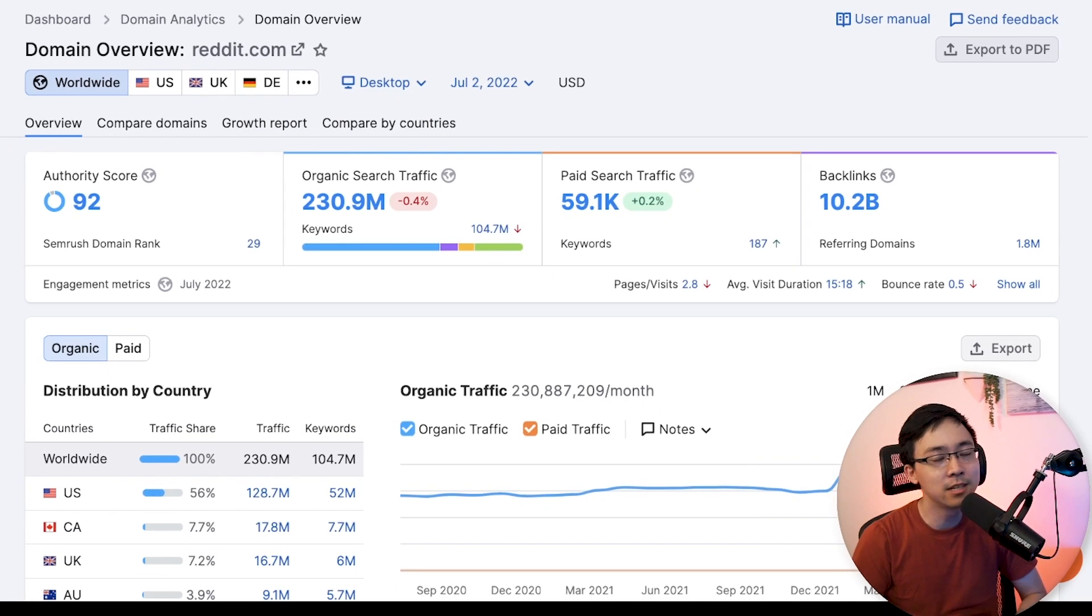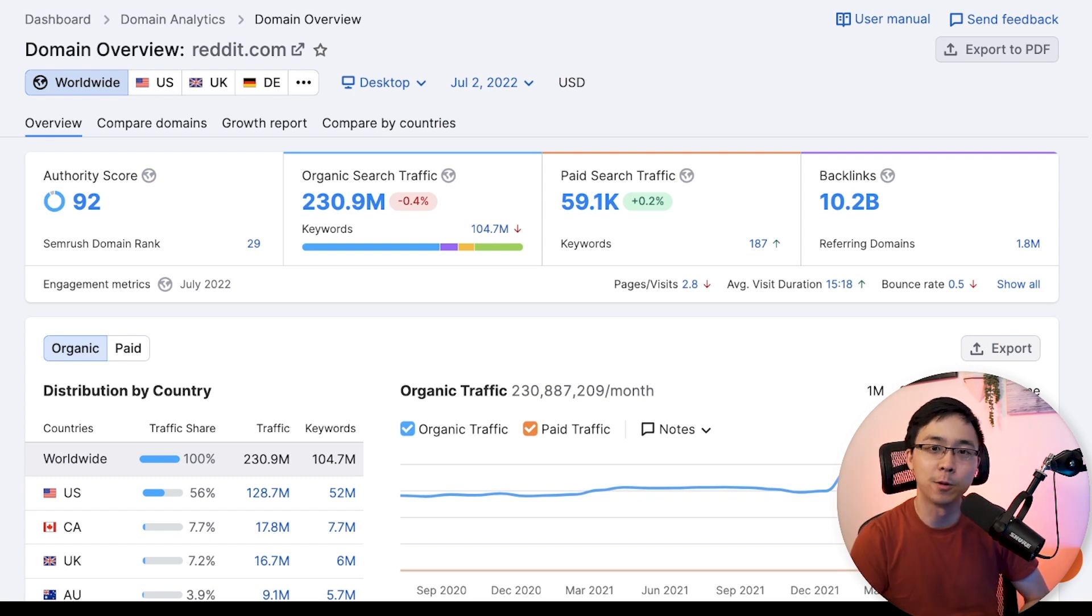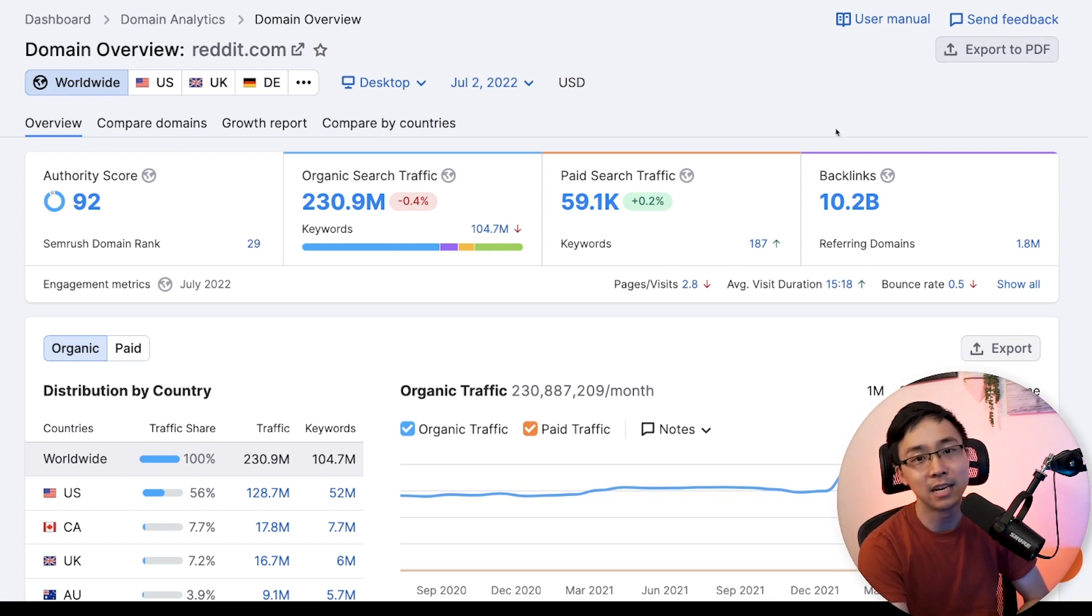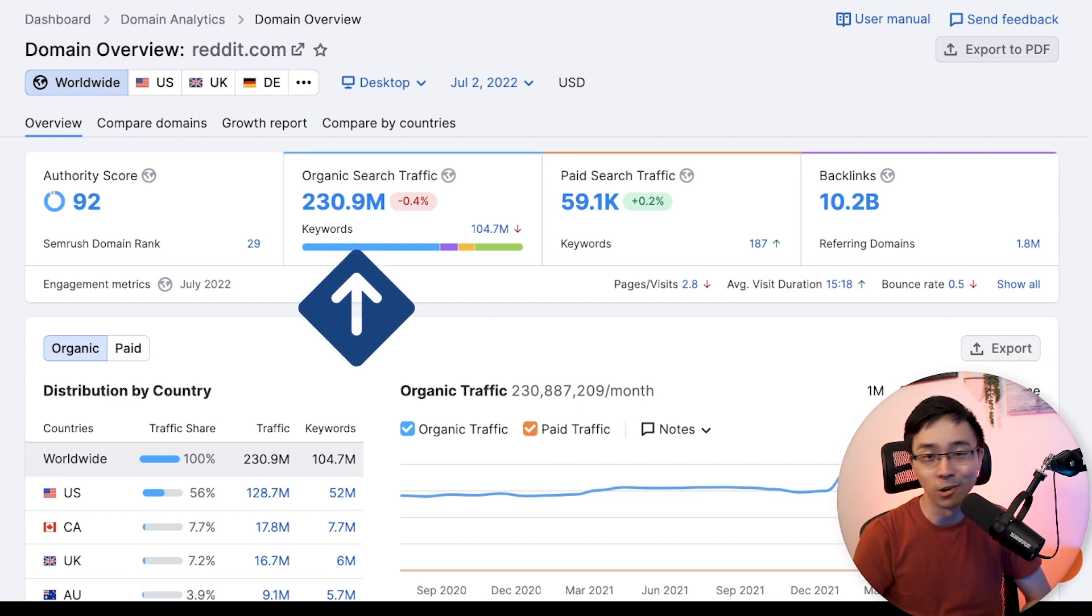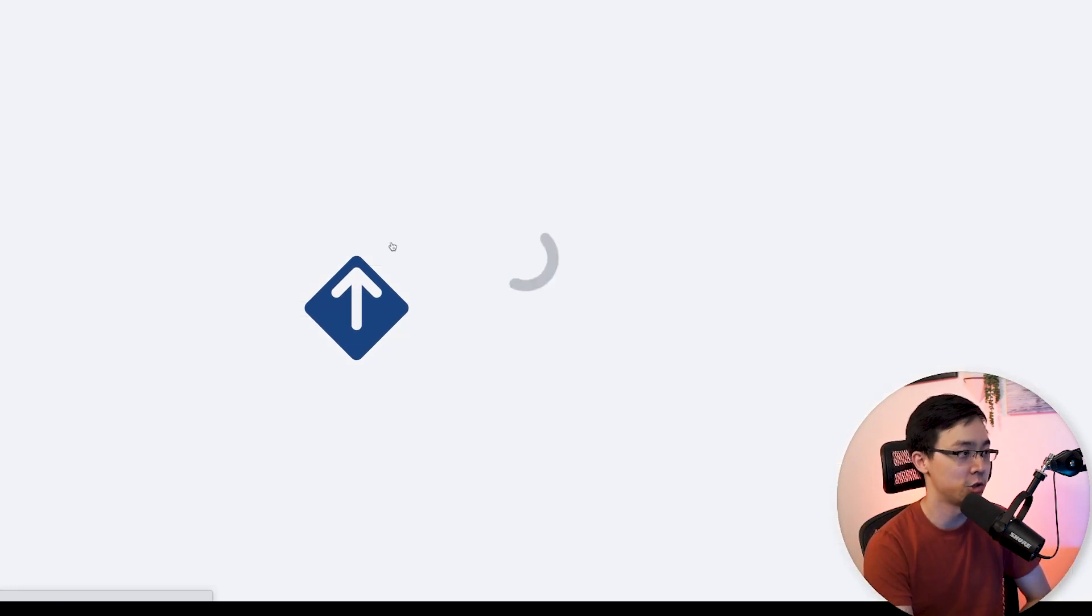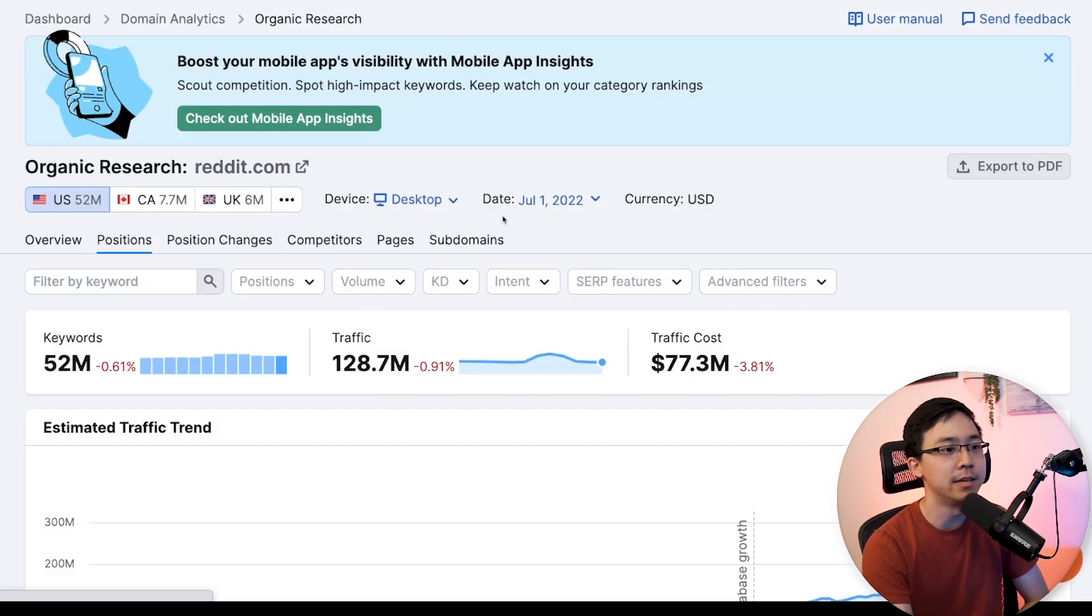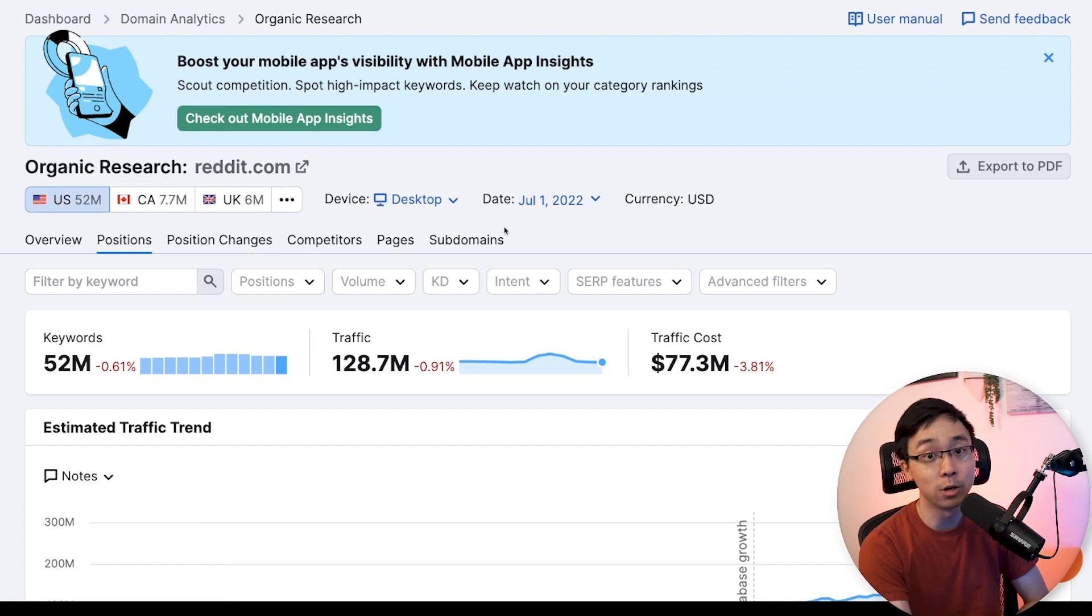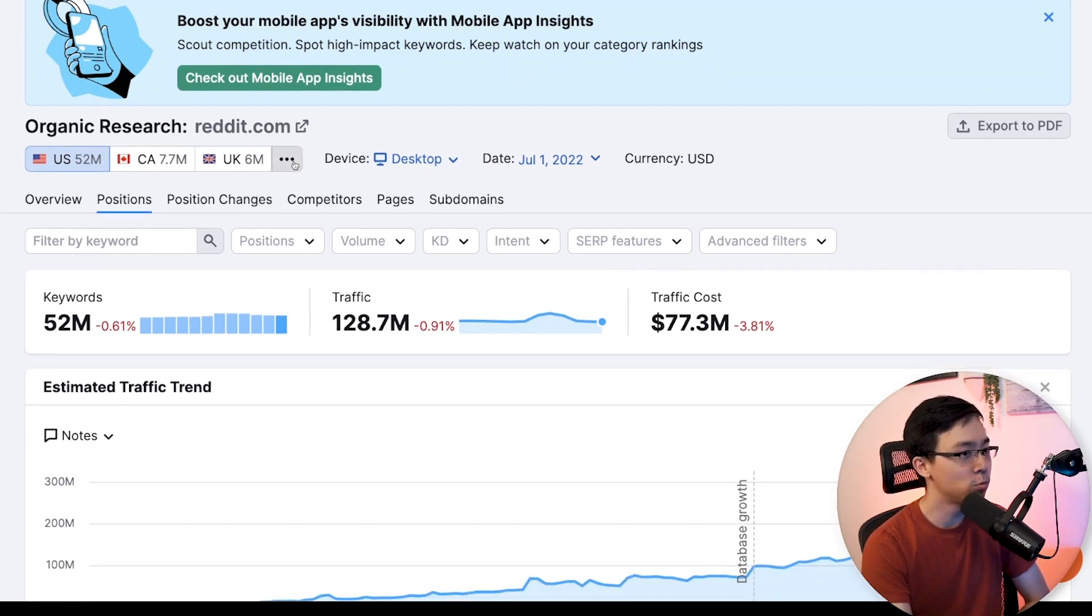From here, this is going to give you all the respective keywords that Reddit ranks for organically, and what you're going to want to do next is you're going to want to set up an advanced search. So in order to do this, all you need to do is click organic search traffic here. And then what's going to happen is you're going to go into the organic research tab. This is where it's all about the filters.